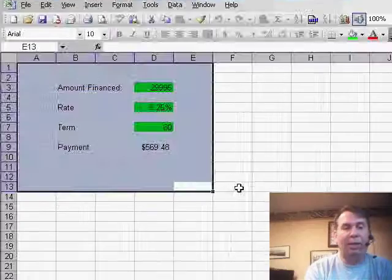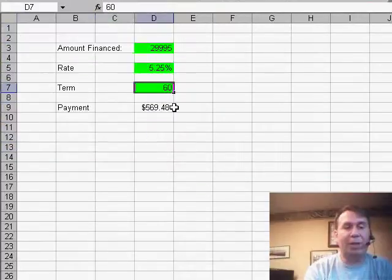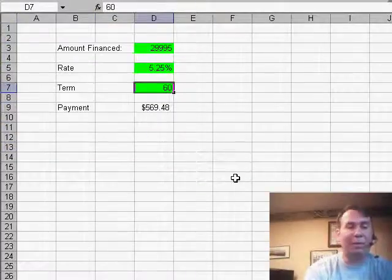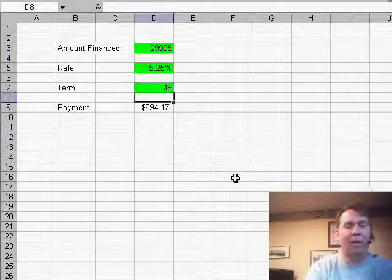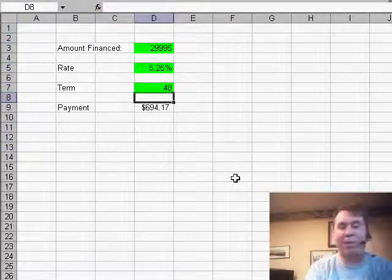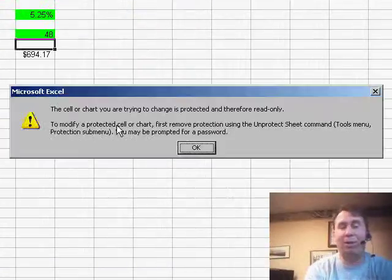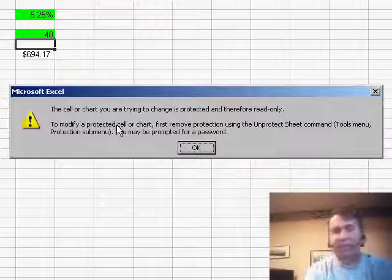And you'll see that if I try and change one of the green cells, it lets me change it. If I try and change any other cell, it's a protected cell.